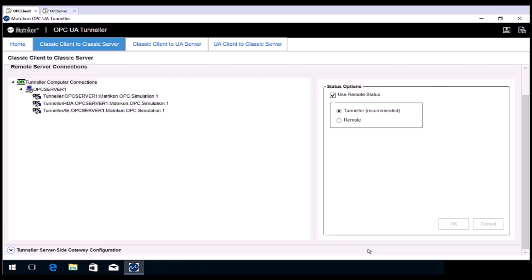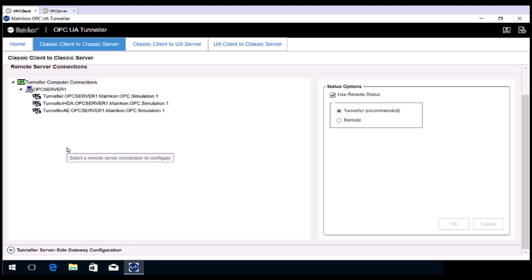If this procedure was successful, a list of OPC servers from the remote computer will be returned and registered locally. Note that you can register multiple remote connections in here, so long as all remote computers have Tunneller running on them. Please close the GUI at this time.